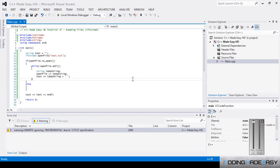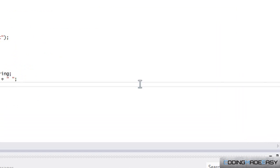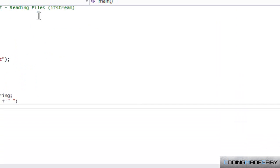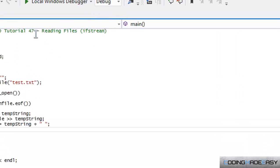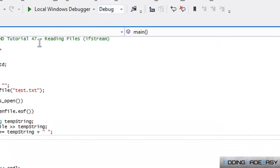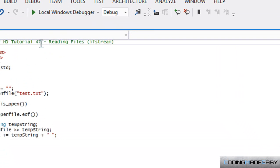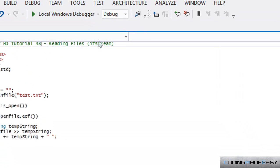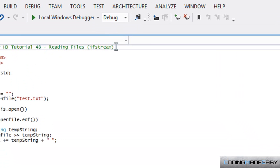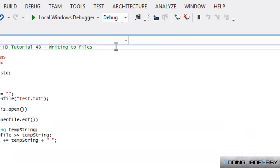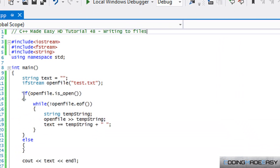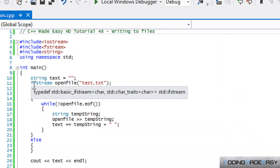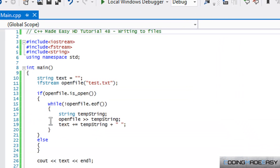Hi everybody and welcome to your next C++ Made Easy HD tutorial. In this tutorial we're going to be learning about writing to files.